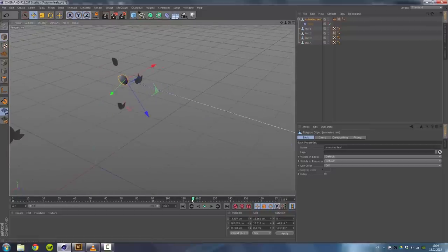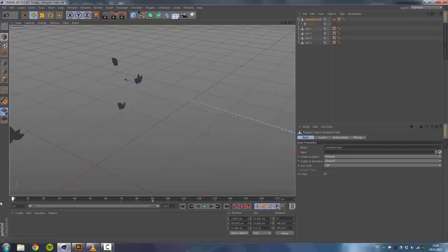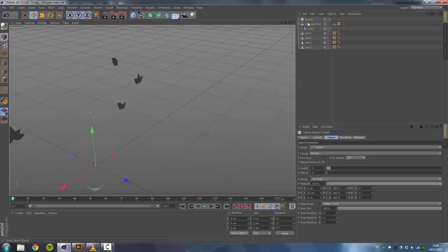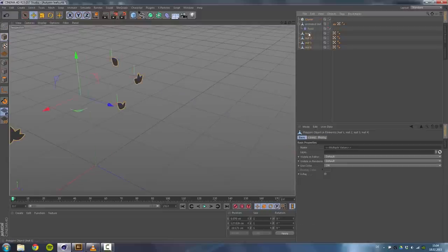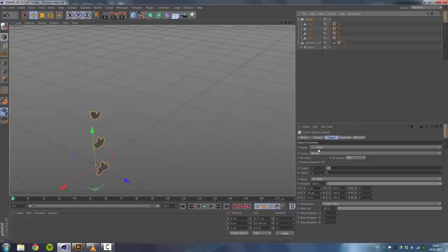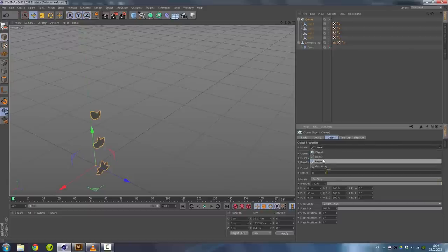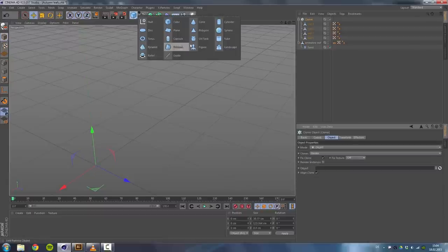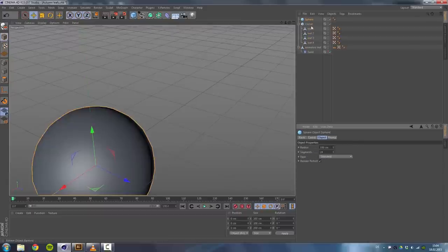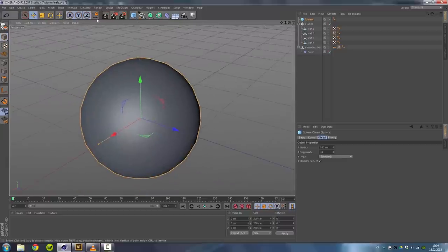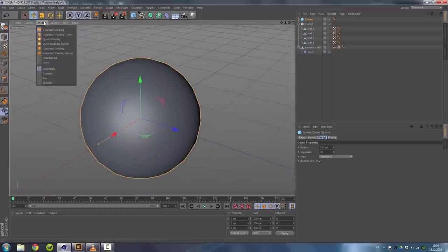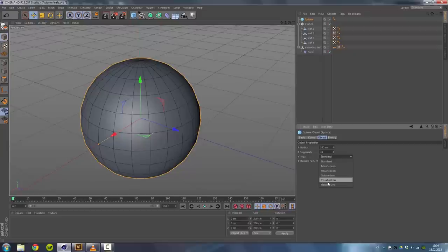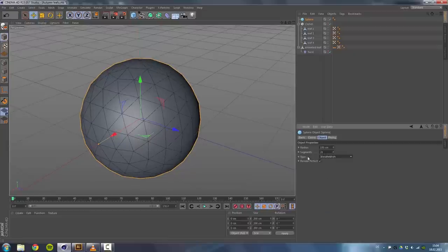So let's start off by cloning all those leaves. MoGraph Cloner - drag all those four leaves into the cloner and set the mode to Object. So we will need an object. We will take a sphere. Go to display gouraud shading and set the type to Icosahedron.